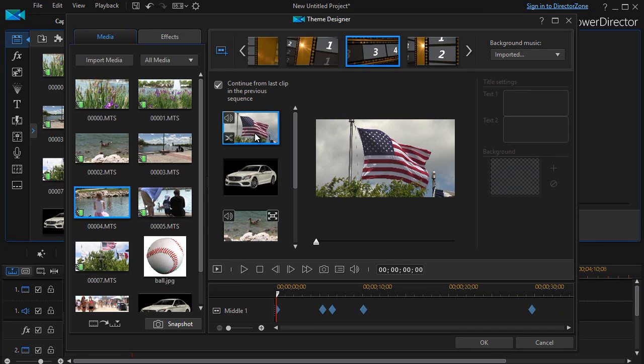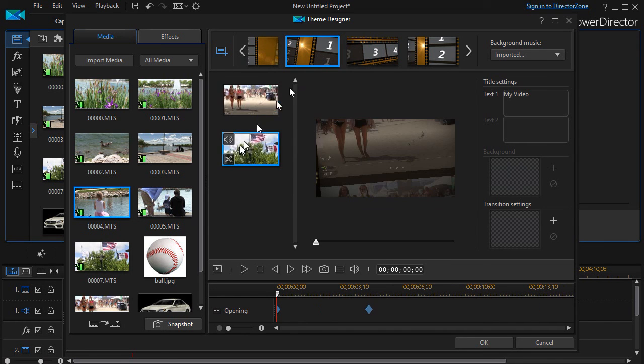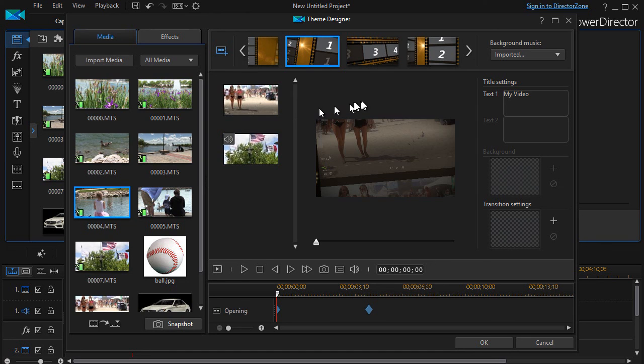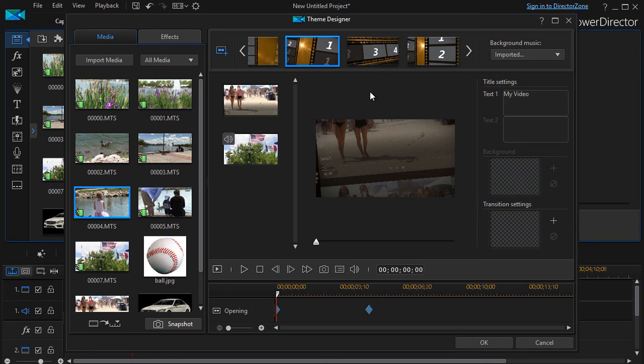Those are some of the things that you can do. Now to make this short we're going to stop here and I'll pick it up in part two in a moment.